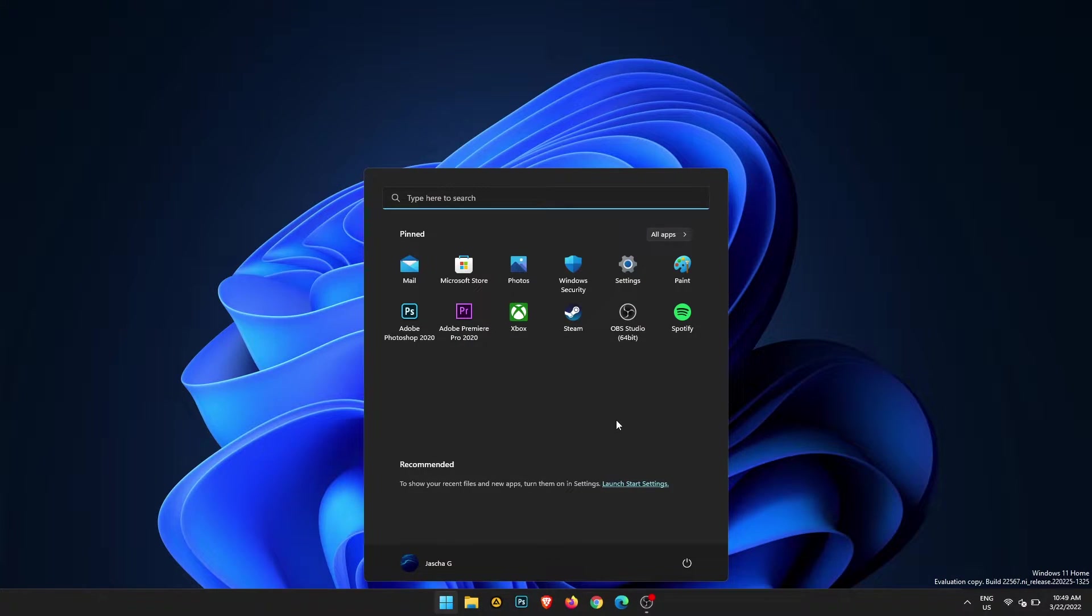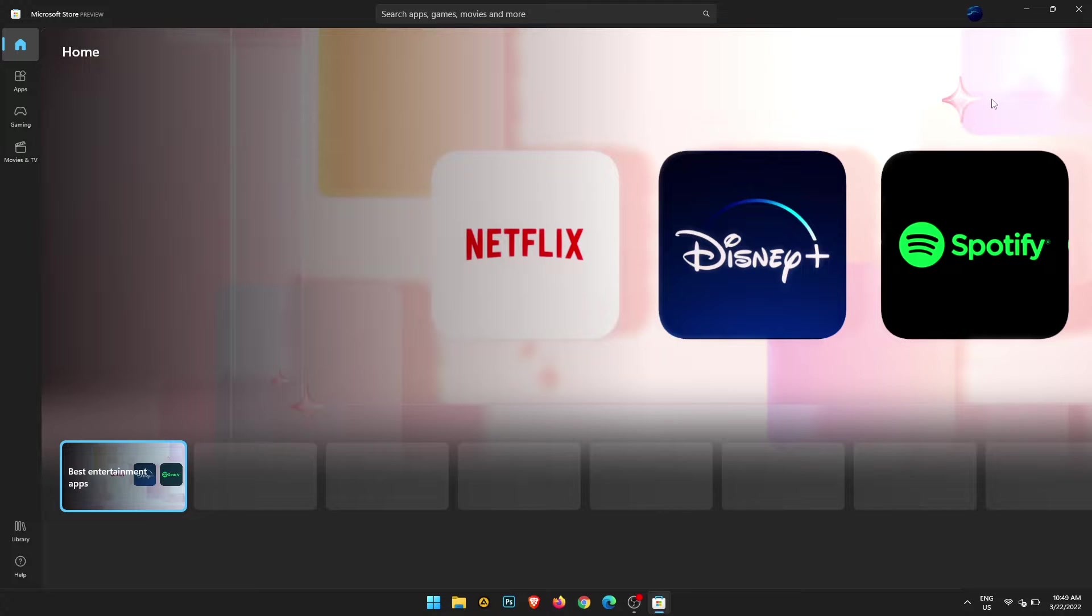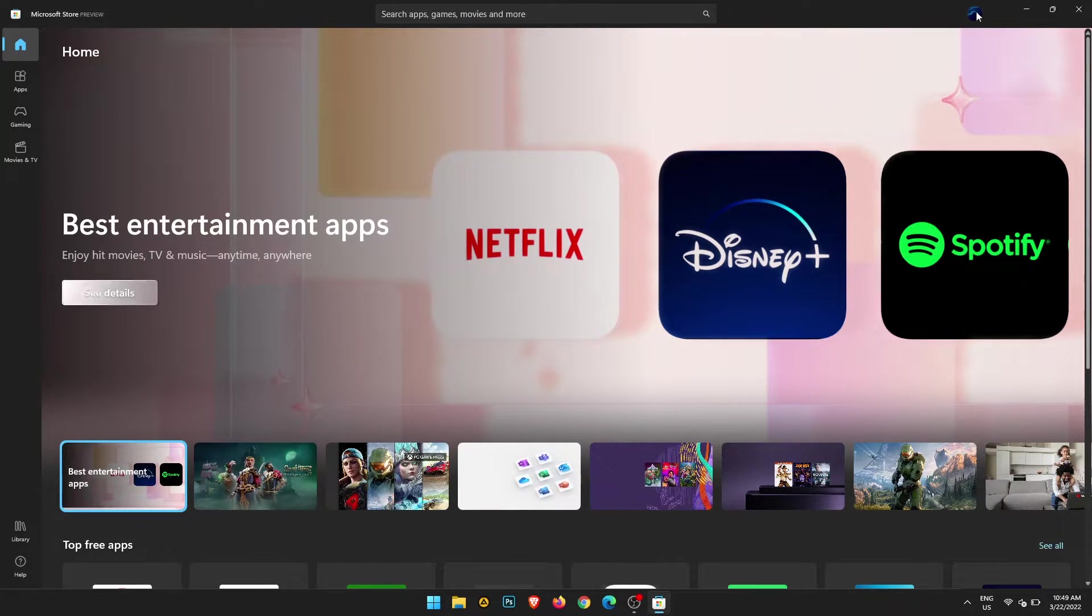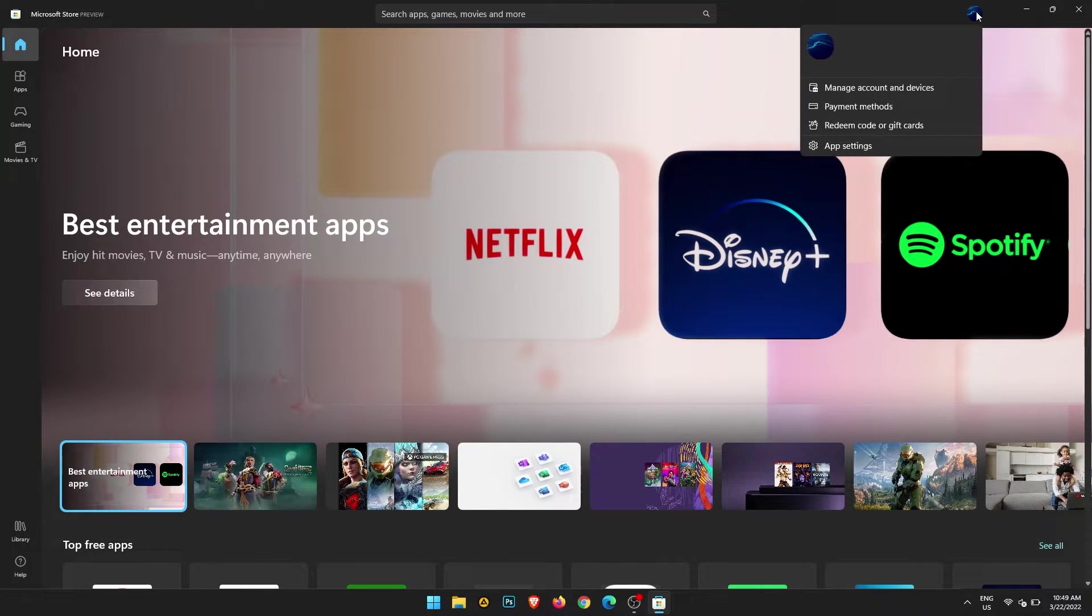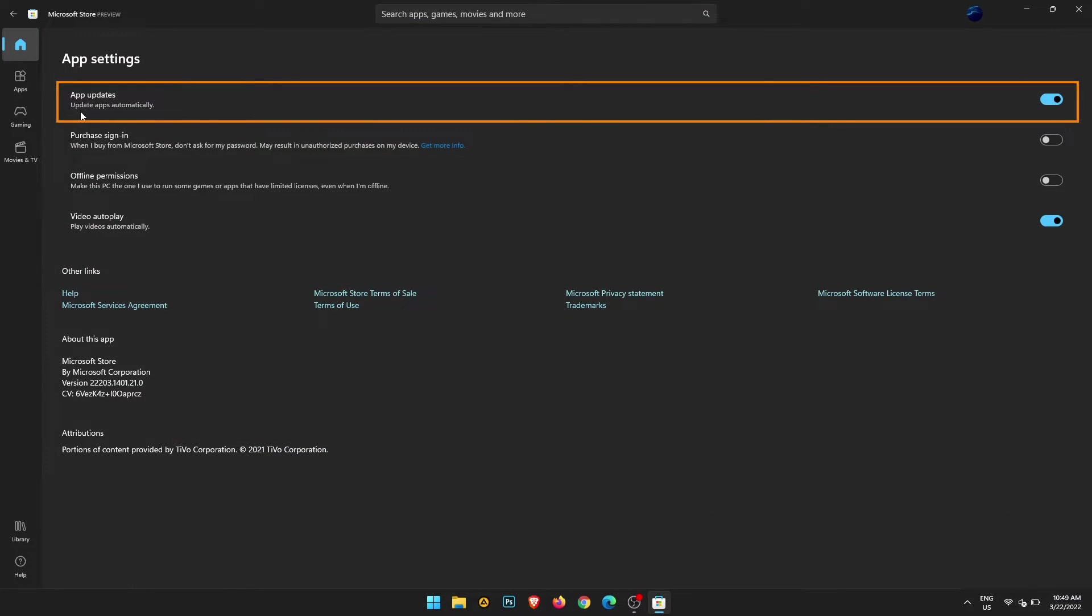First, open the Microsoft Store, then click your profile icon in the top right corner. Go to app settings and you'll see app updates - flip the toggle to off.